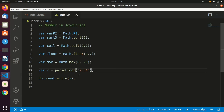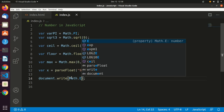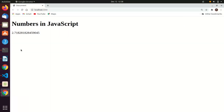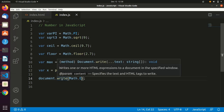There are also useful properties of the Math object for commonly used constants. For instance, Math.E returns the mathematical constant e — the base of the natural logarithm — its exponential value. And Math.PI as we saw, and so on.